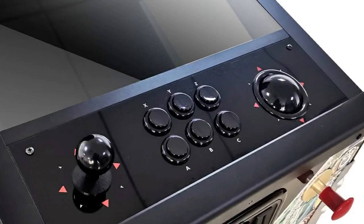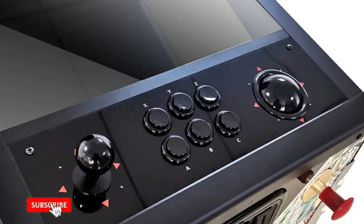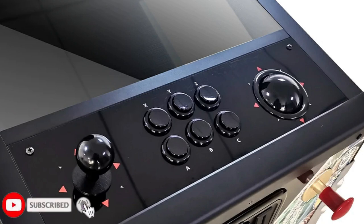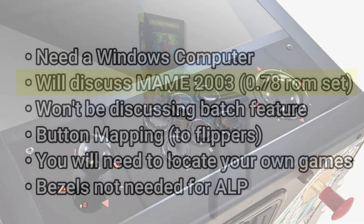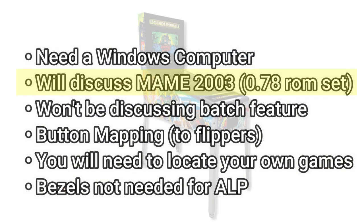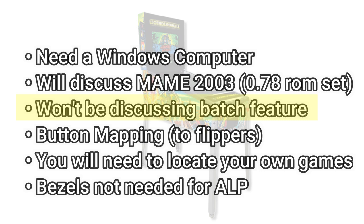However, there is a new accessory coming out for the Legends pinball, the arcade control panel, which I will be reviewing as soon as it comes in, so definitely stay tuned for that. Also, we're not going to discuss the batch feature. I want to keep this video brief. If you do want to see that in the future, please comment below and let me know.